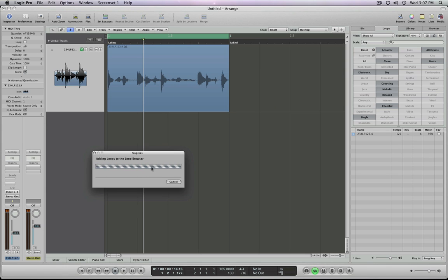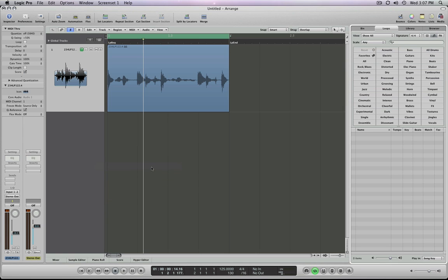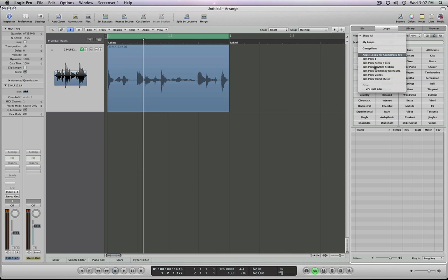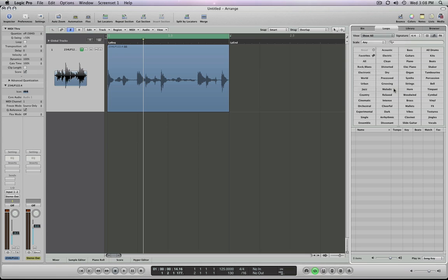Now, there's one major difference between adding an individual loop and adding a folder full of loops. The benefit of that is if I click where it says view, down here you see volume 016. That's the folder I just added. All the Apple loops that are in there are in that folder.